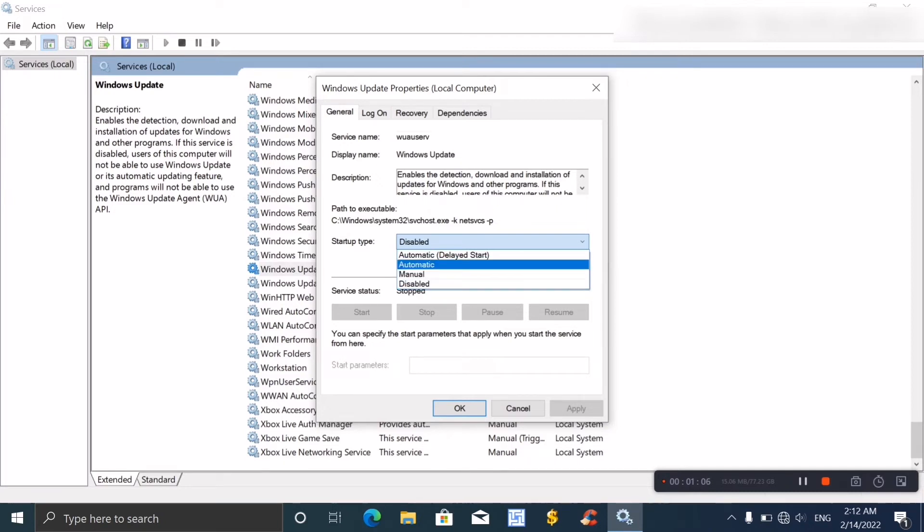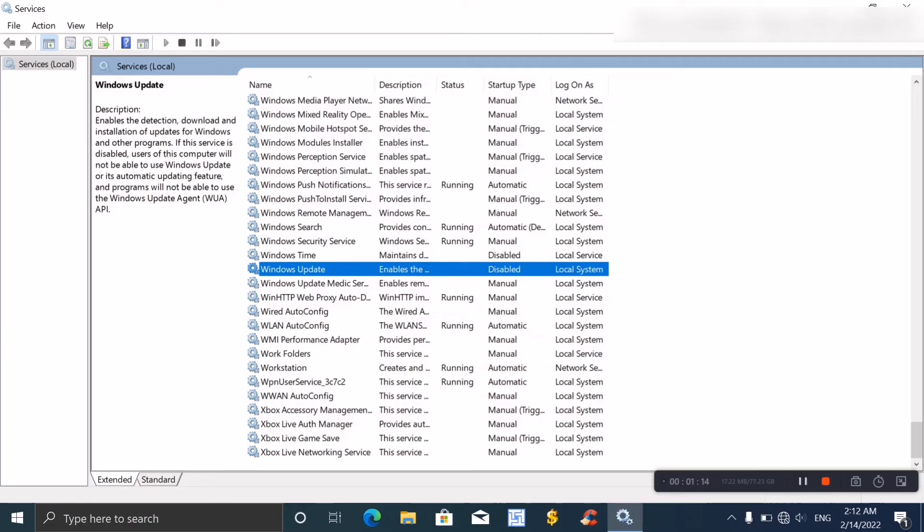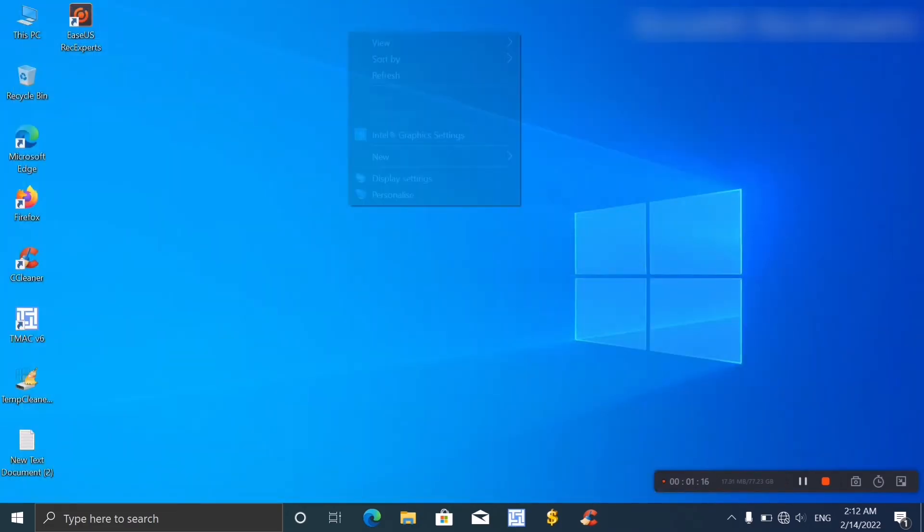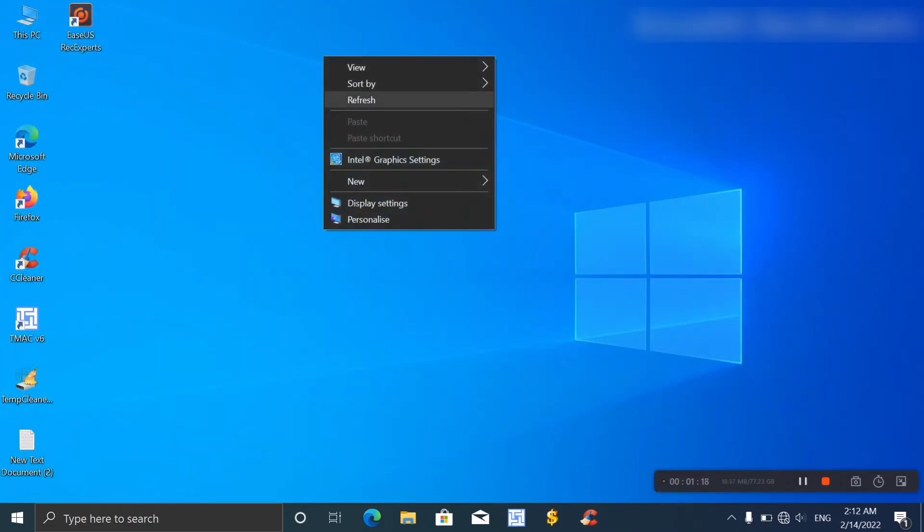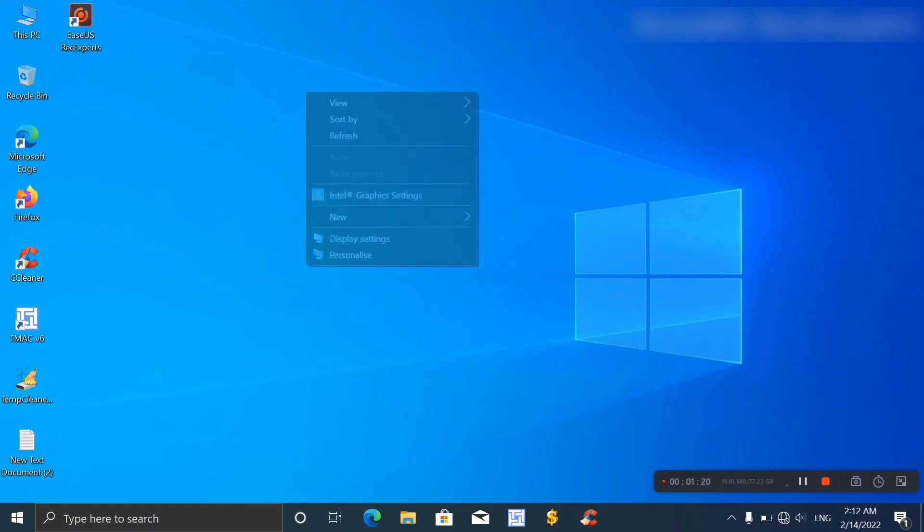If you want Windows auto update off, click here on 'disable', apply, then okay. Done. Windows auto update turn off is now completed.